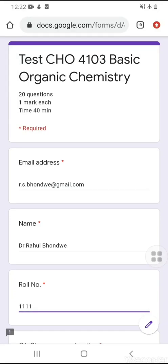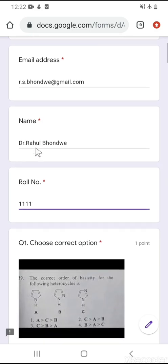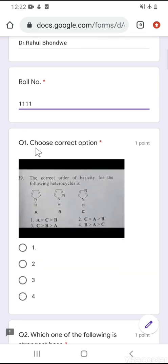Good afternoon students. This video is prepared for the answers of the test held today, that is on the 26th February 2021. This test is of 20 marks and there are 20 questions and the time is 40 minutes. This video is prepared for the explanation of each and every question.